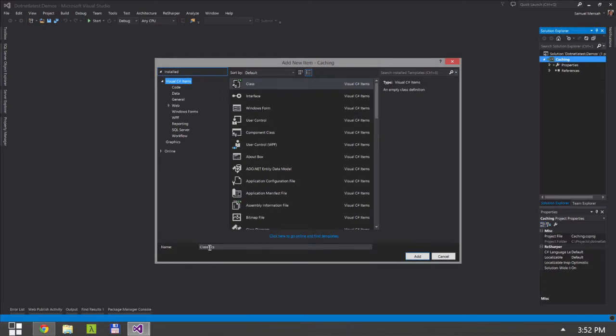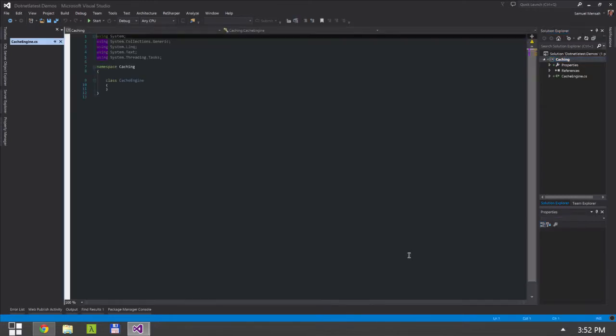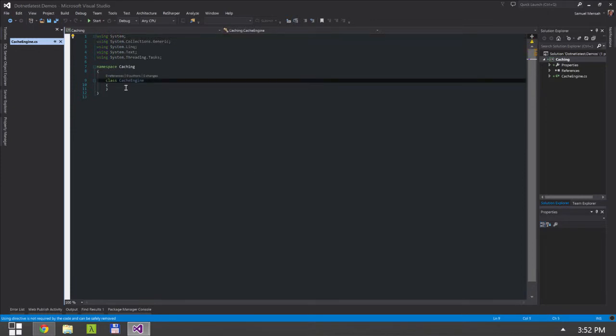We're going to create a new class which we're going to call our cache engine.